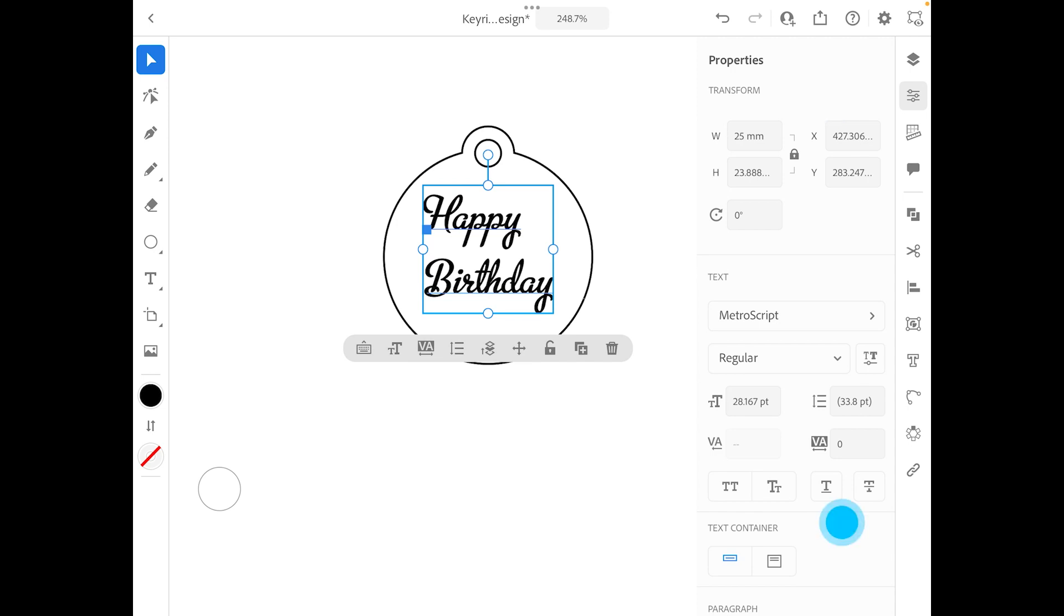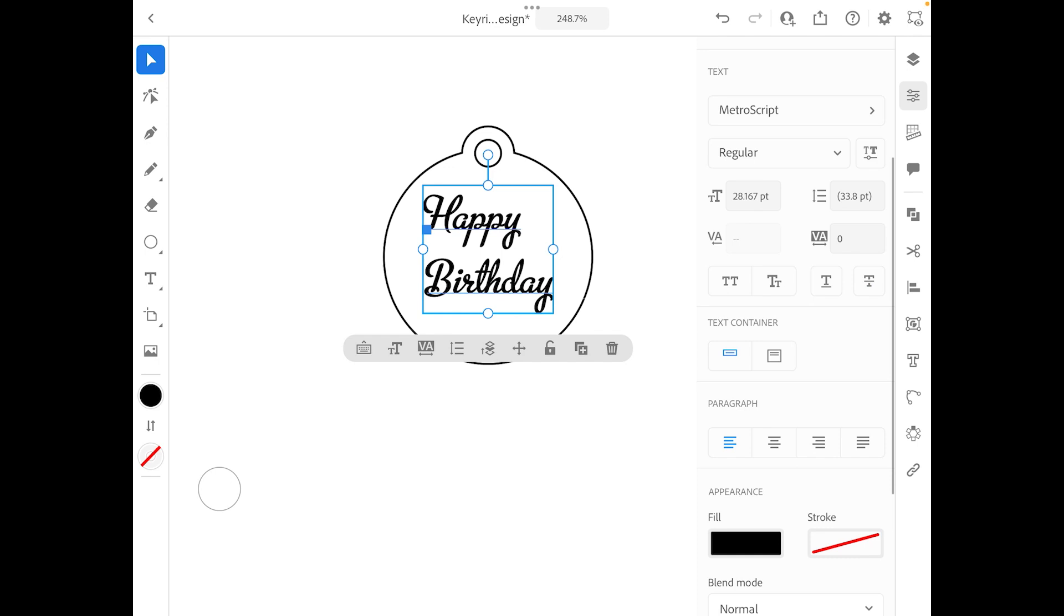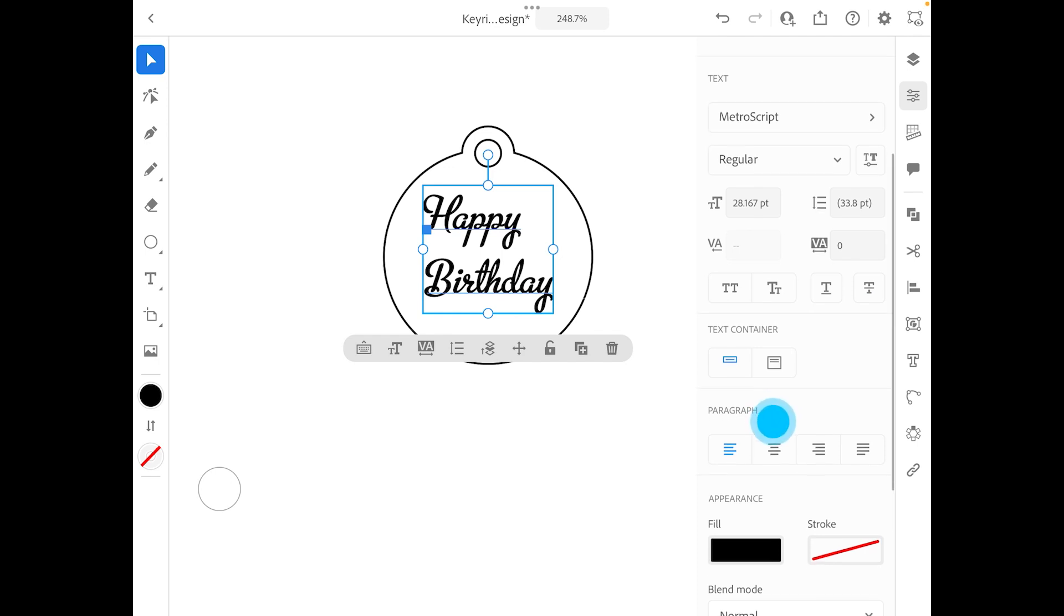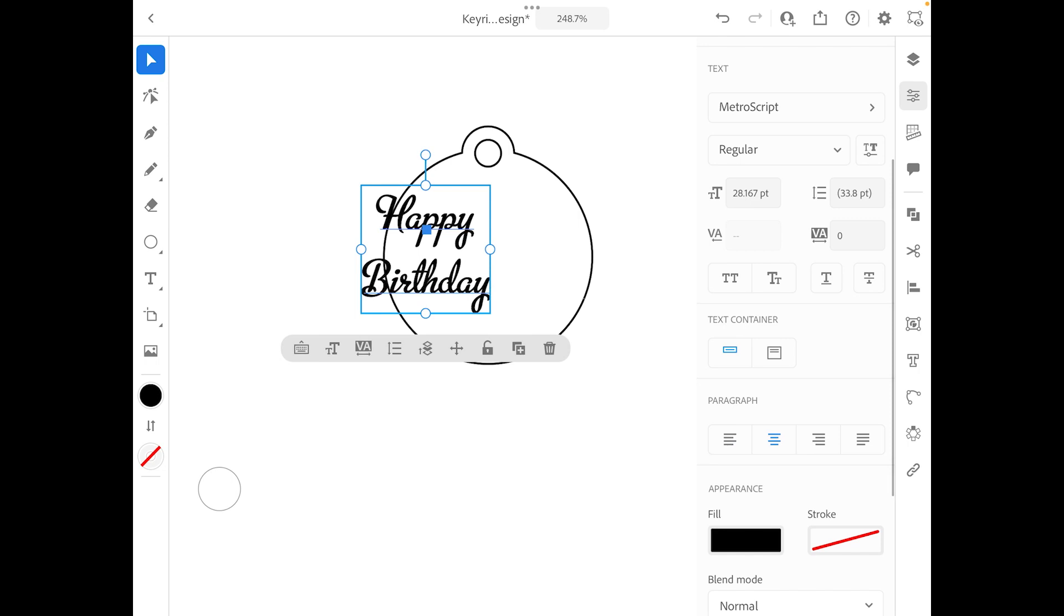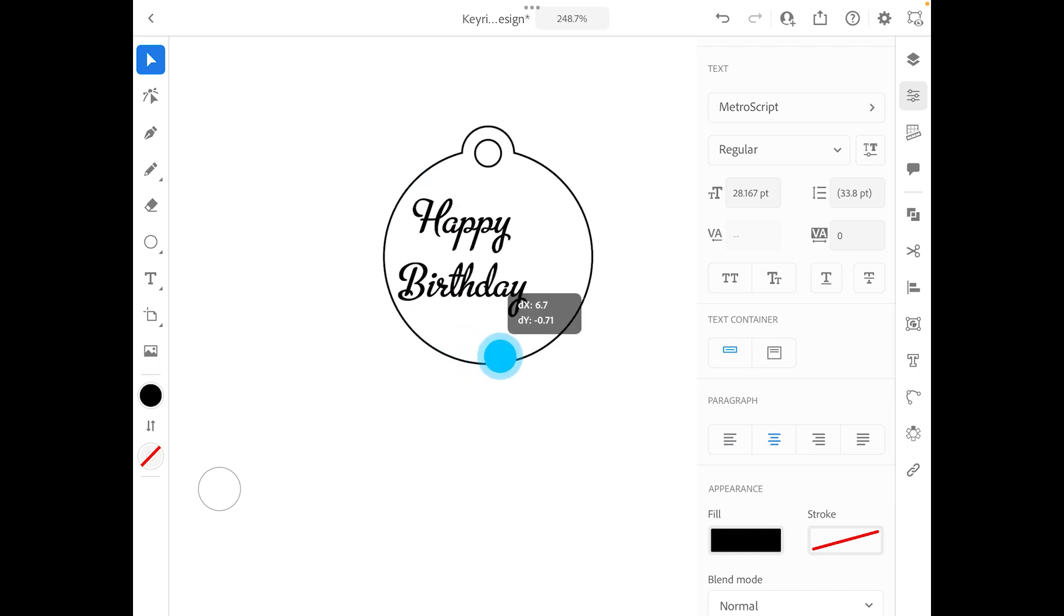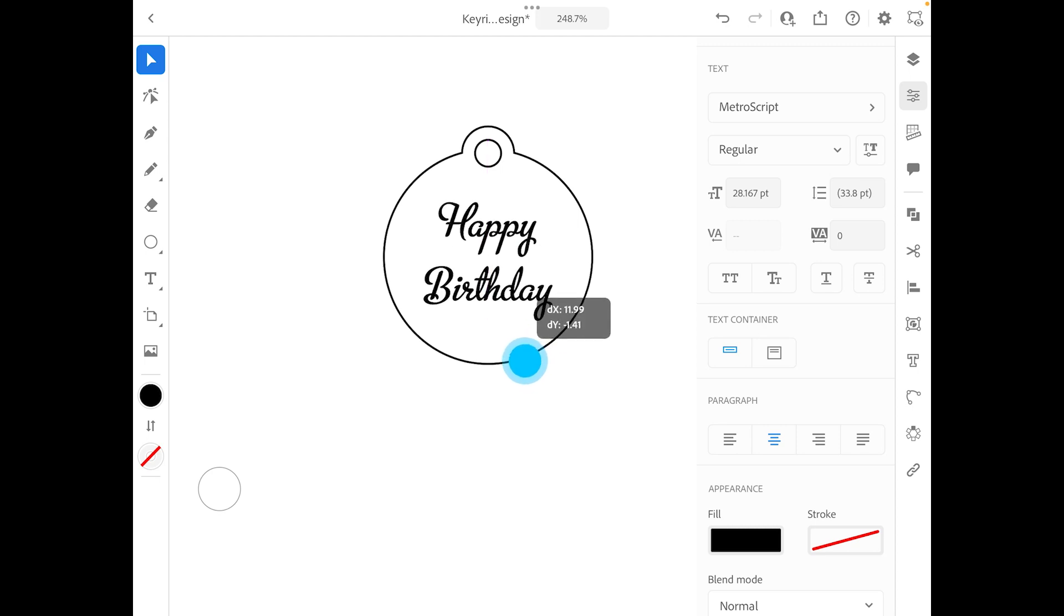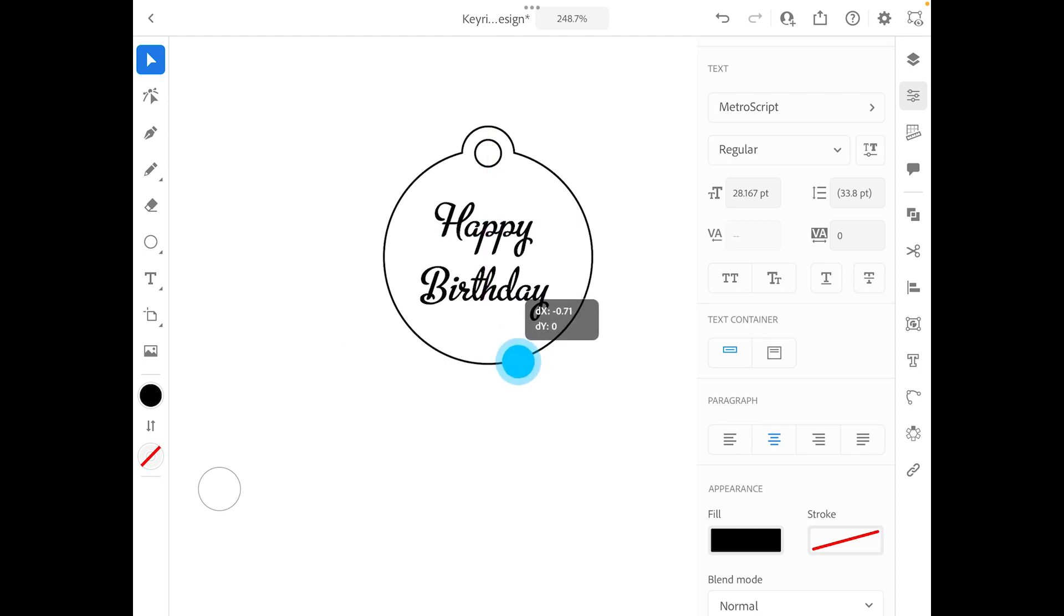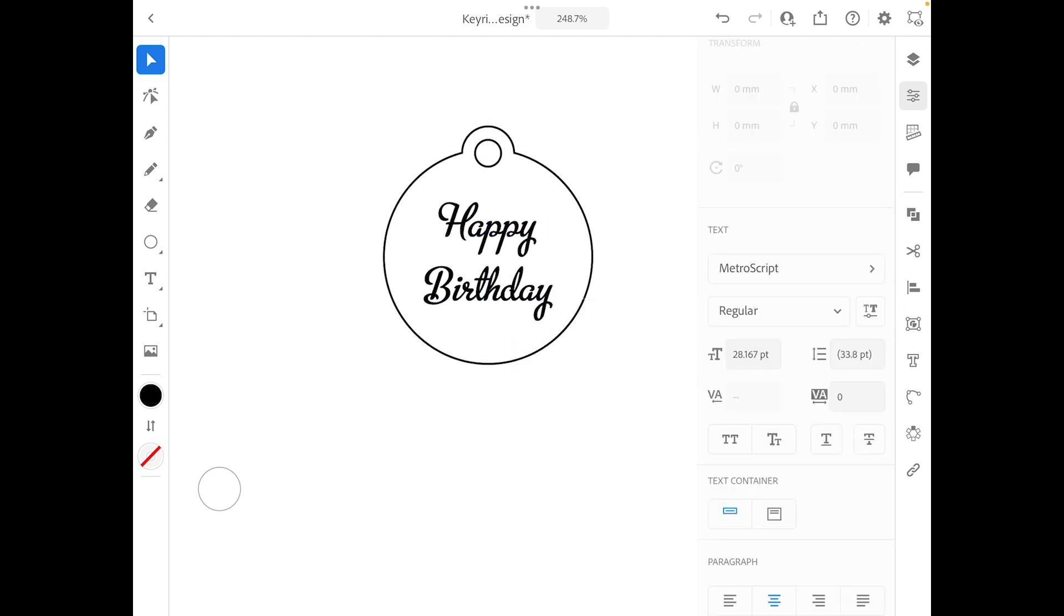The other thing I also want to do is make sure that the words are actually centered. So in paragraph, you can see that there is a center button. I'm going to click on center, and then I'm going to go back and move the Happy Birthday to the middle of that circle. Now that little pink guideline is helping you so that it's exactly in the middle of it. All right.